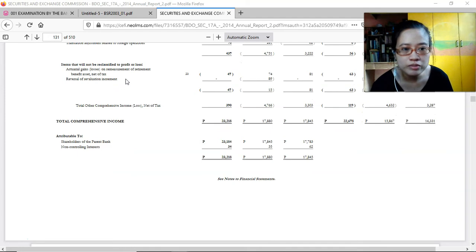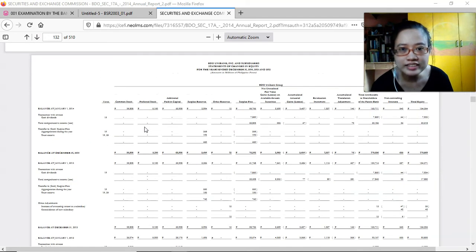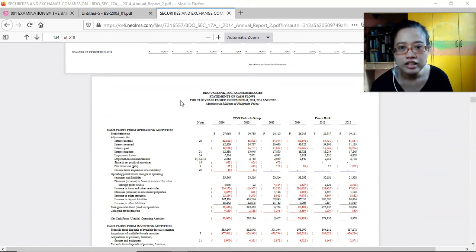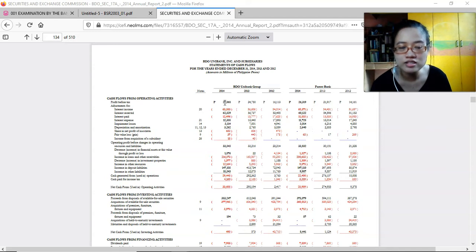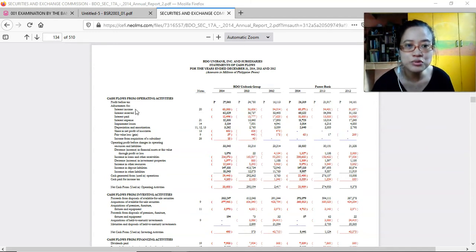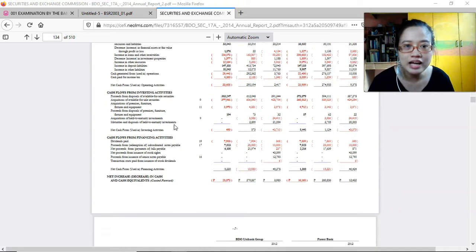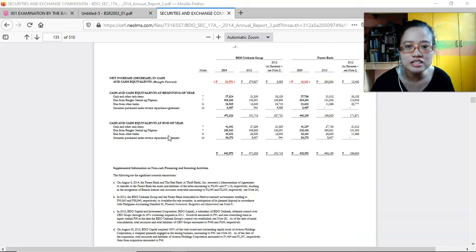Items that may not be reclassified to profit and loss include actuarial gain or loss on remeasurement of retirement benefits and reversal of revaluation increments. The statement of changes in equity shows any increase or decrease in common equity — increases from profit and decreases from declaration of dividends to shareholders. The statement of cash flows shows uses and sources of cash, including interest income received, interest paid, impairment losses, depreciation and amortization, share in net profit of associates, fair value gains or losses, and income from acquisition of subsidiaries.